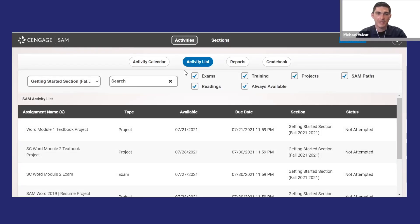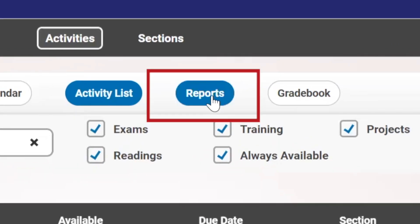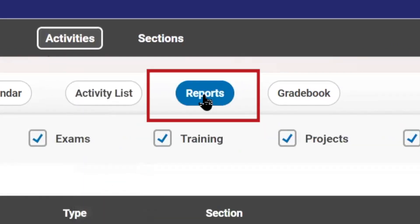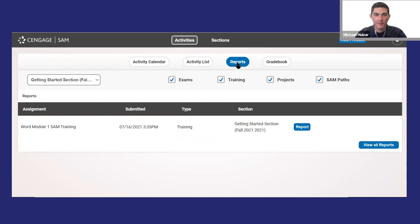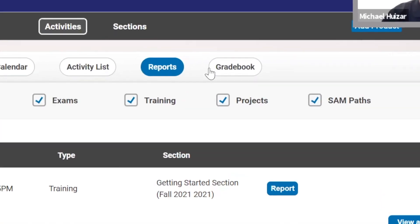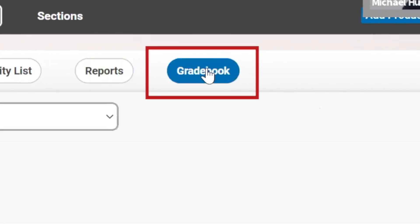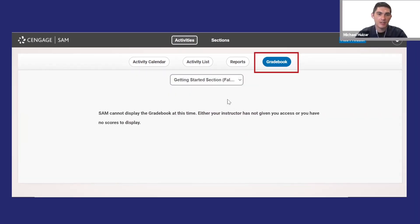Now you're probably wondering how to check your grades and track your progress. Click reports and you'll see a list of submitted items. From here, you can generate reports that will take you to training resources and e-textbook links for topics you may have missed. Click gradebook to see your grades. Your instructor may have this set to send scores to your LMS as well.